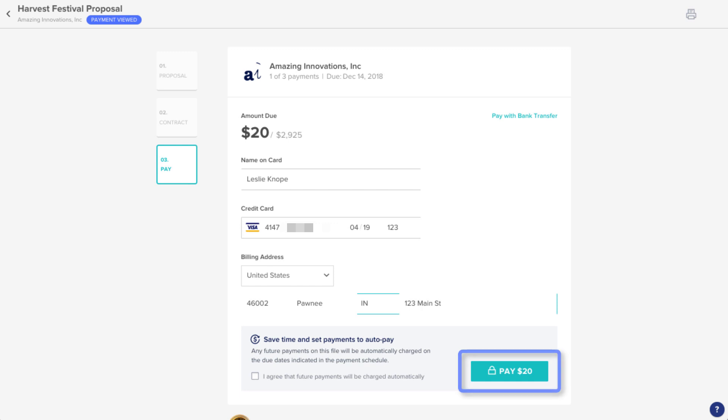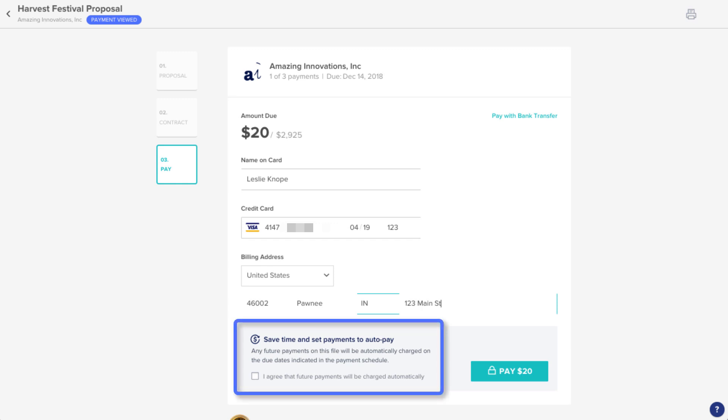You can click Pay to make a one-time payment, or if your total is broken out into multiple payments, you can turn on AutoPay, which will automatically draw funds from your selected account on the dates your vendor specified.